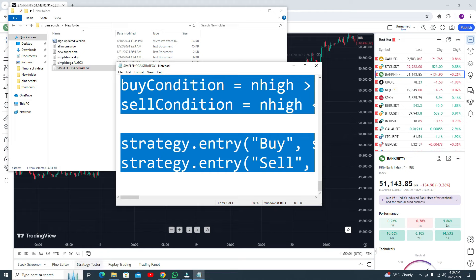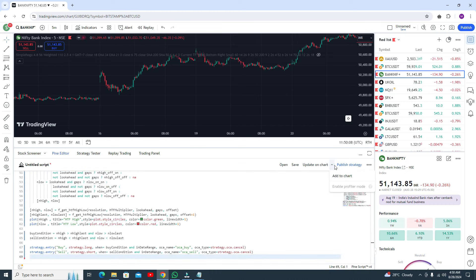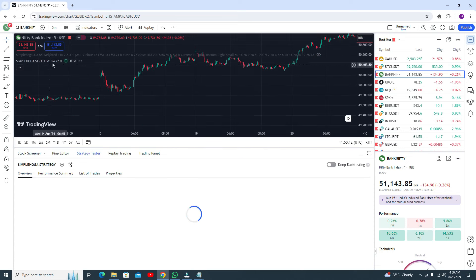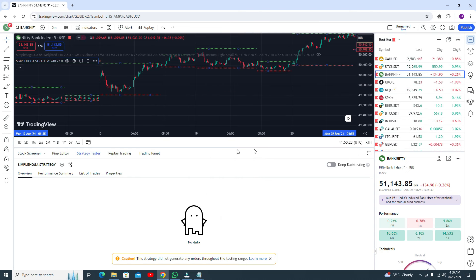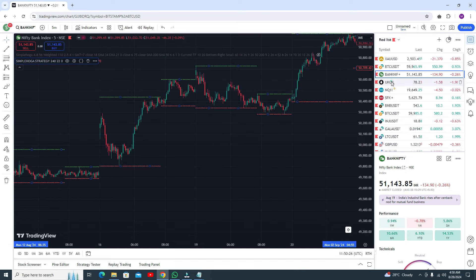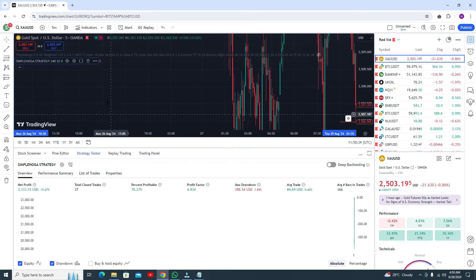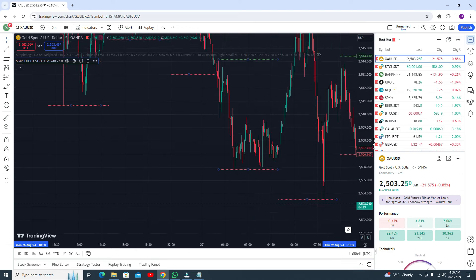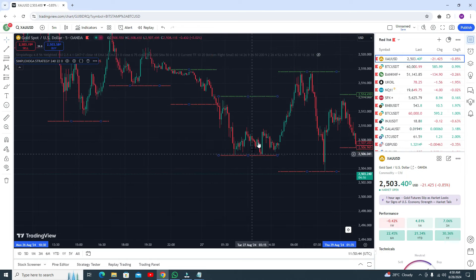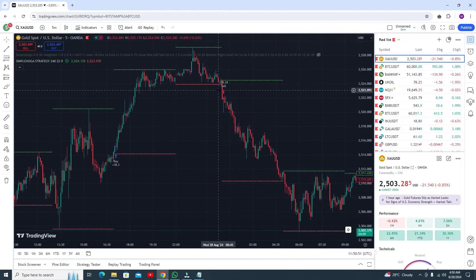Click on Pine Editor, select all, remove the code, Ctrl+V paste my code, click 'Add to Chart.' Go to Settings — we are using 5-minute timeframe, so select 4-hour resolution, set it to 4 hours, then check the results. Go to gold and check the strategy tester. This single indicator gives you accuracy of 70%. It gives you auto support and resistance lines.